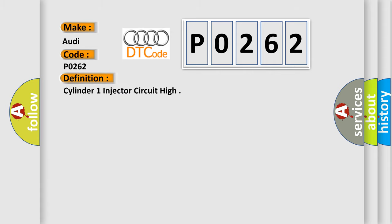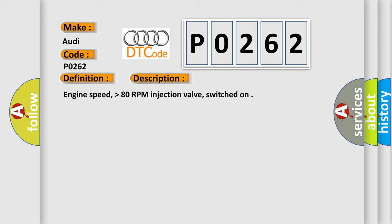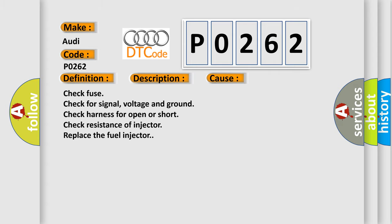Cylinder 1 injector circuit high. And now this is a short description of this DTC code: engine speed higher than 80 RPM, injection valve switched on.